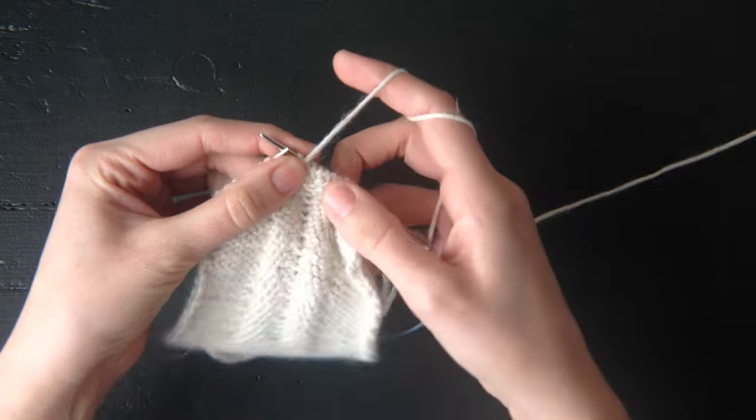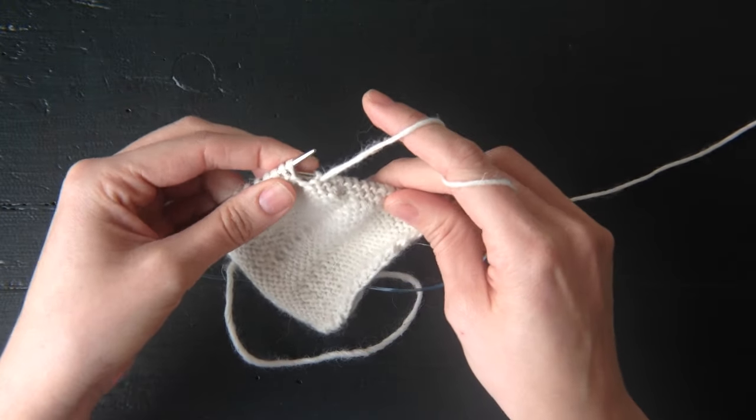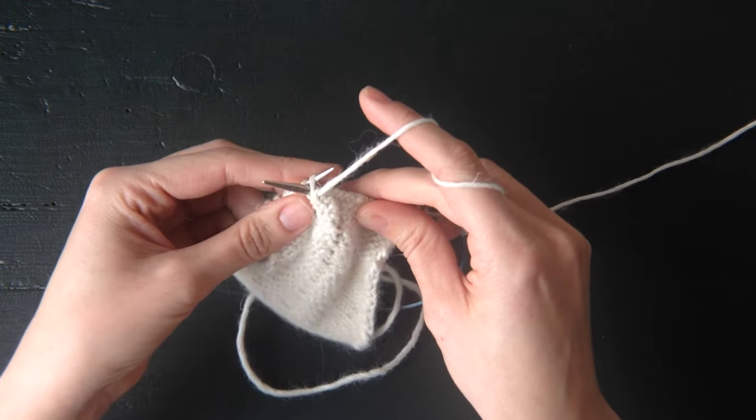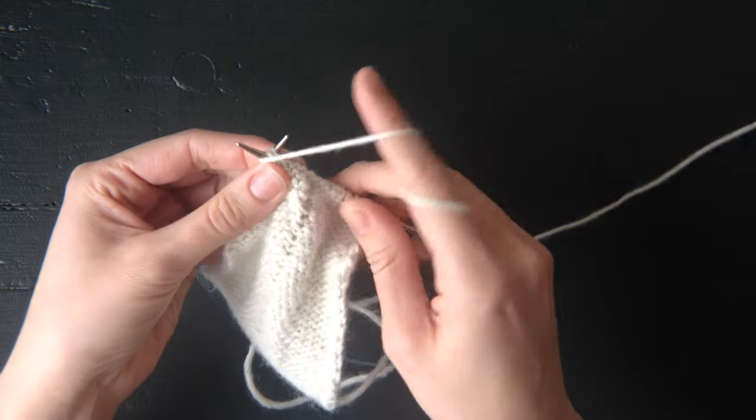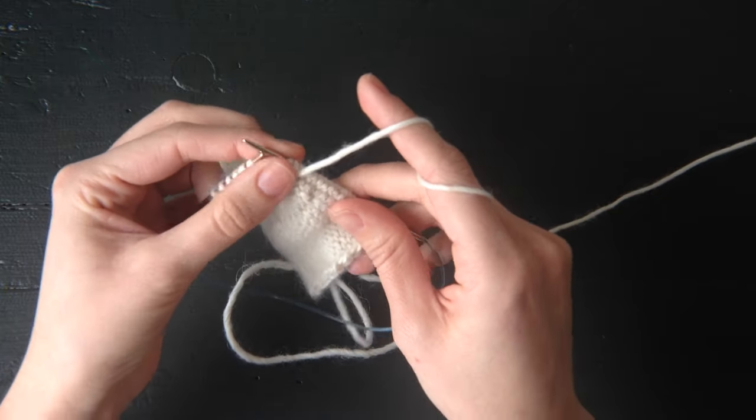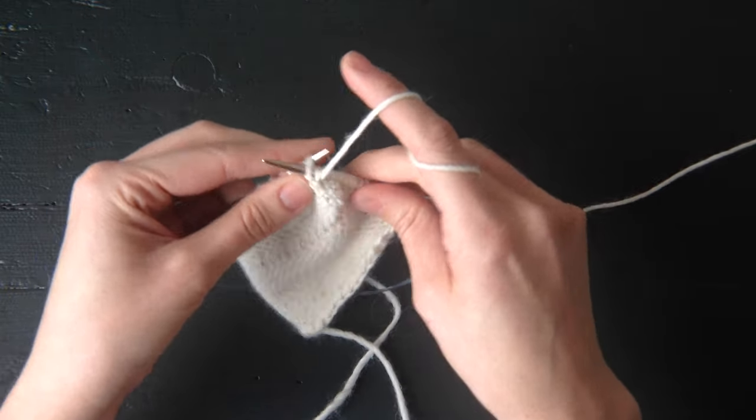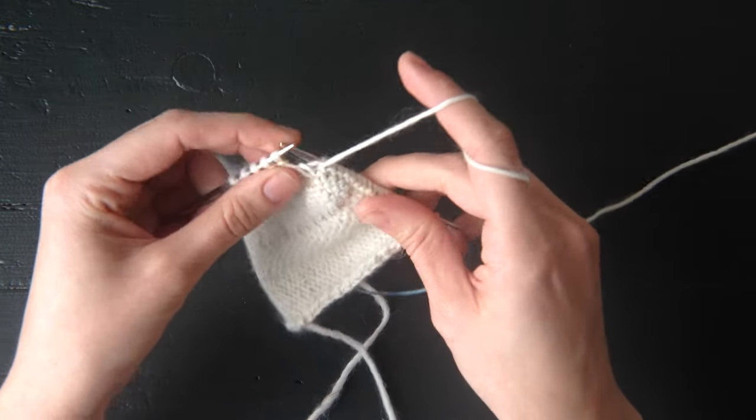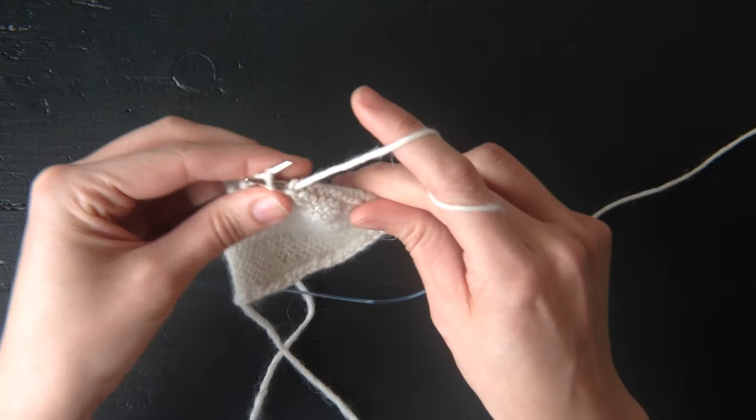And then once again, it says purl one, wrapping the yarn twice. Here's that step again. Wrap it once, wrap it twice. Since I only have a single repeat on my swatch, I'm going to go ahead and just purl to the end of my row now.